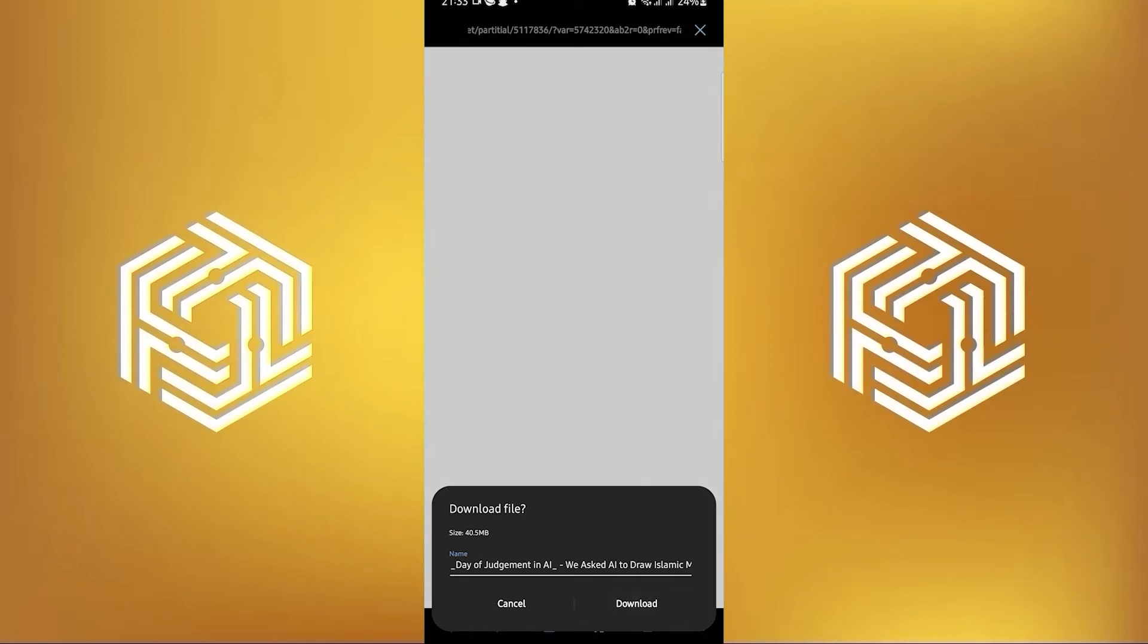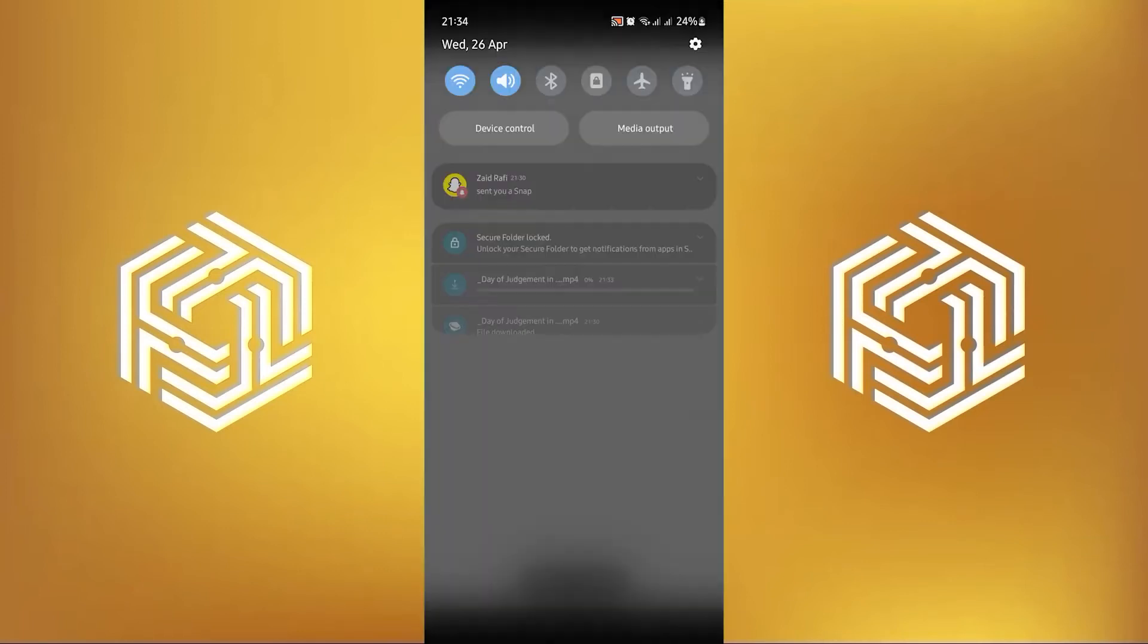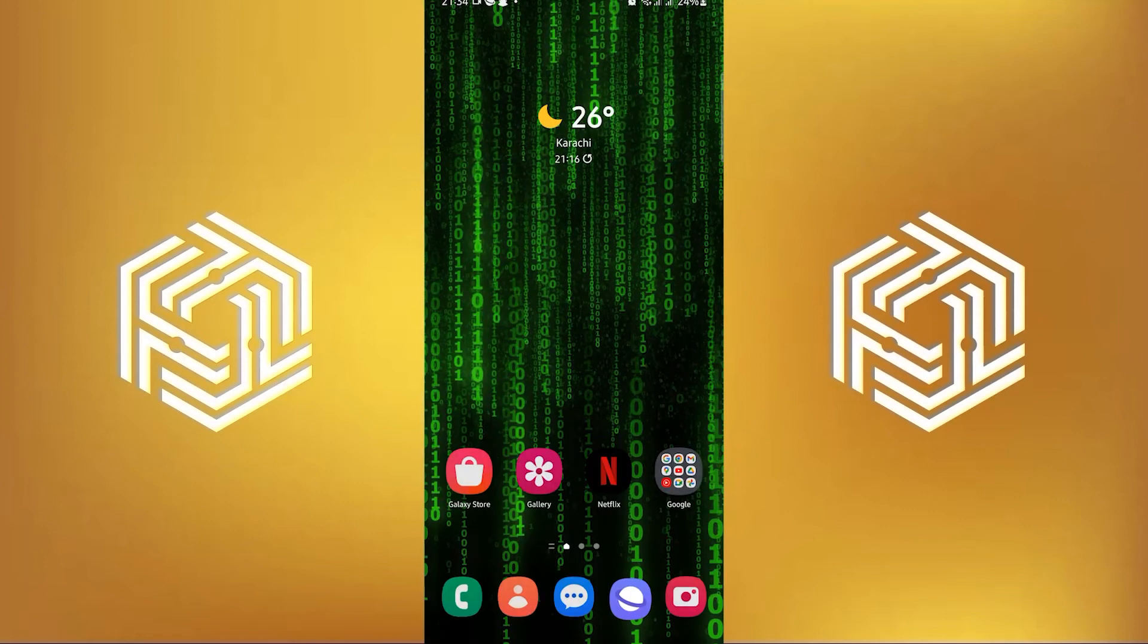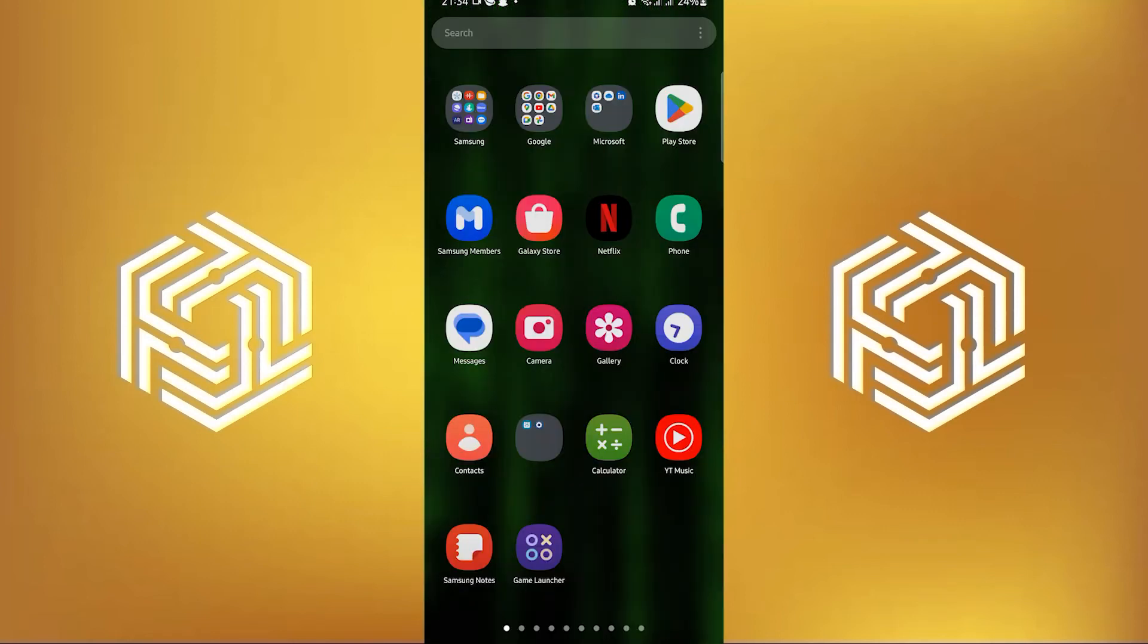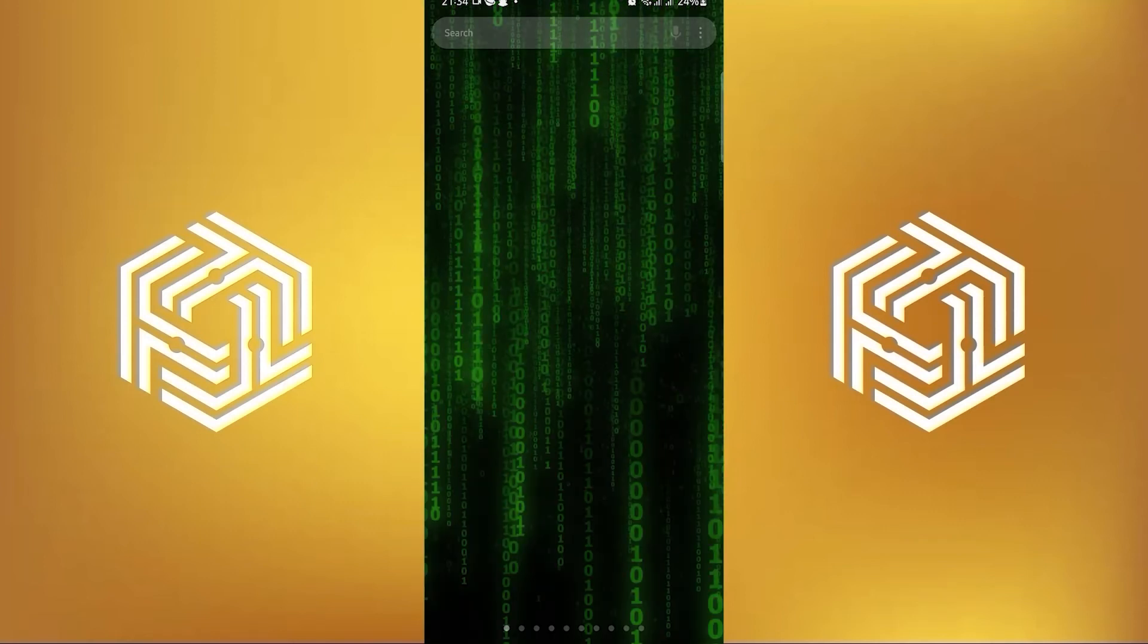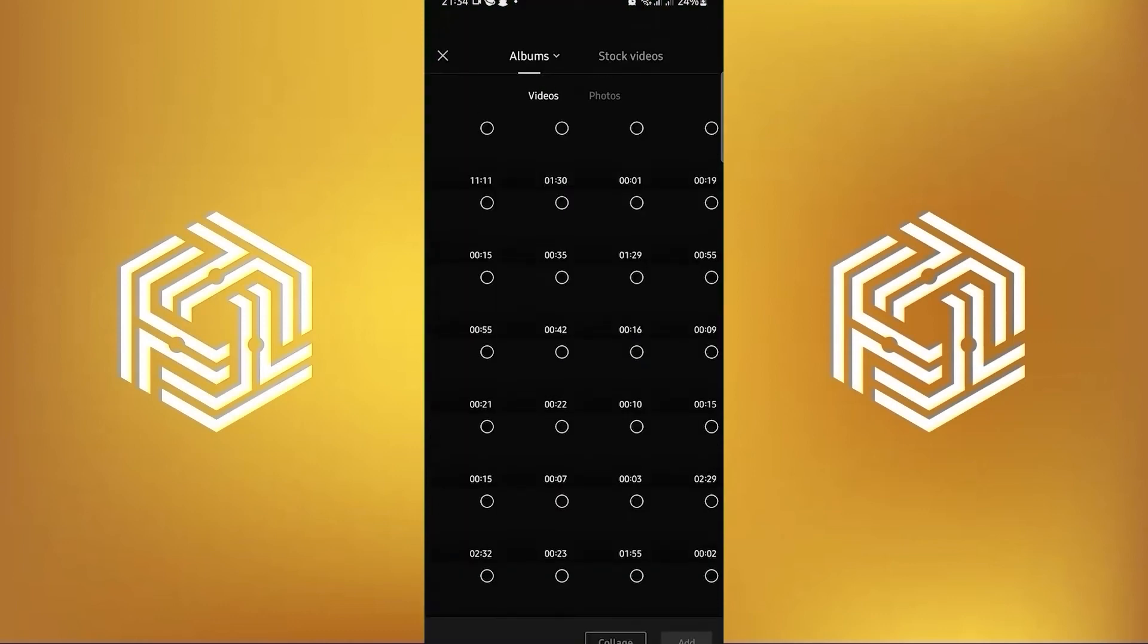All you have to do right now is wait for it to get downloaded. Once it's done downloading, open your CapCut app. If you don't have it already, you can download it from Google Play Store or App Store.